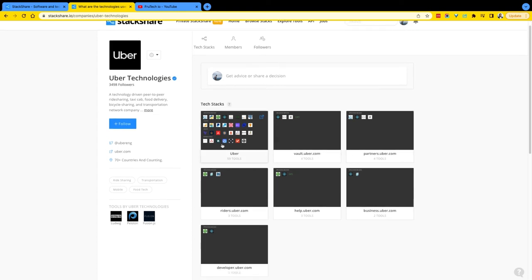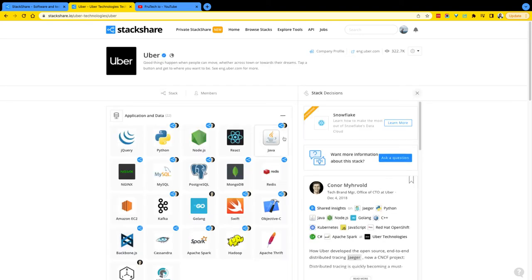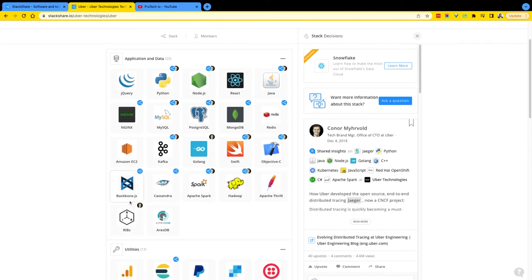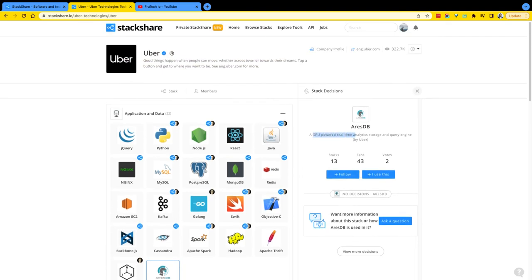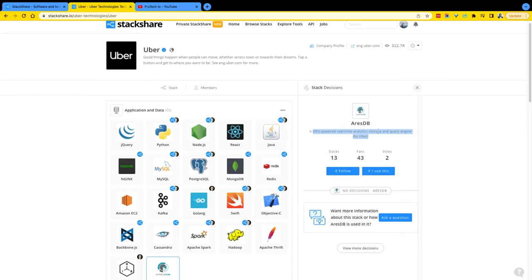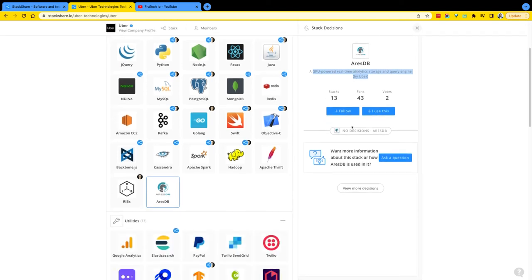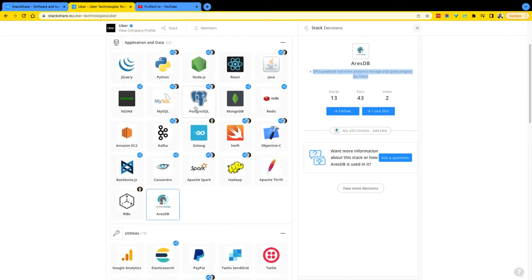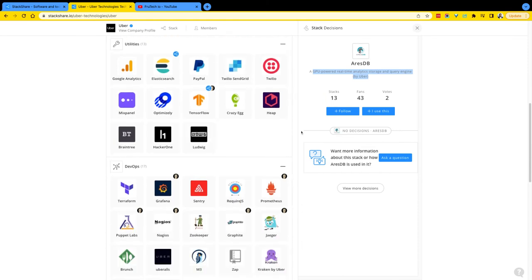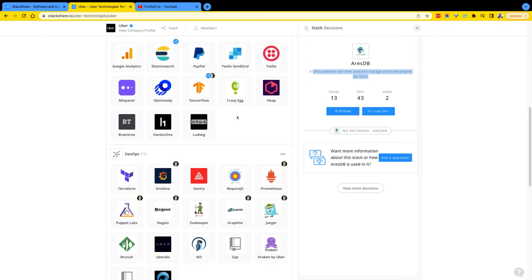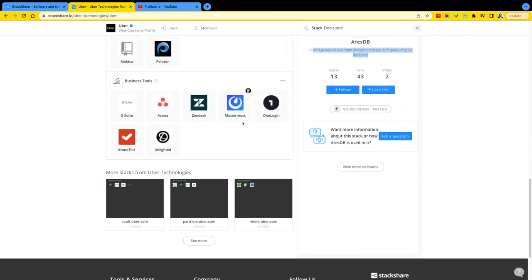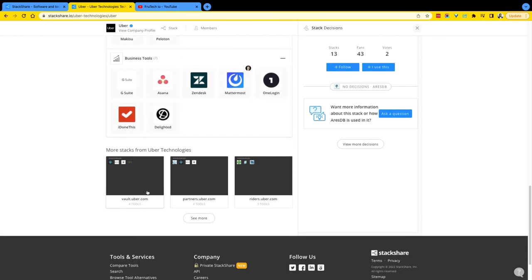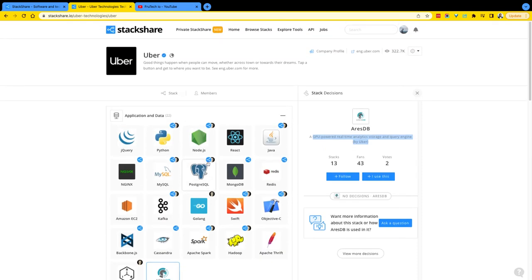Let's look at Uber — we know Uber is a technology company. You can come in here and see their stack. Python is what they use, there's Java, Backbone.js, and RSDB. I don't know what RSDB is, but it says 'GPU-powered real-time analytic storage and query engine by Uber' — so probably an internal engine built by Uber. There's also Apache Thrift, MongoDB, Nginx, and React. From a utilities perspective, there's HipChat, Crazy Egg, Twilio, and in DevOps: Terraform, Grafana, and Sentry.